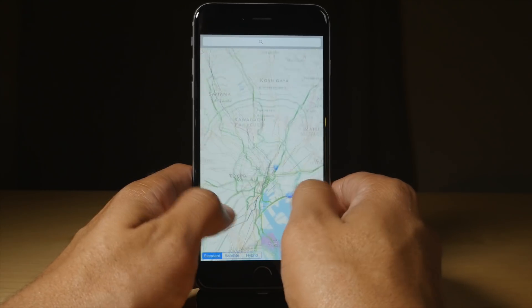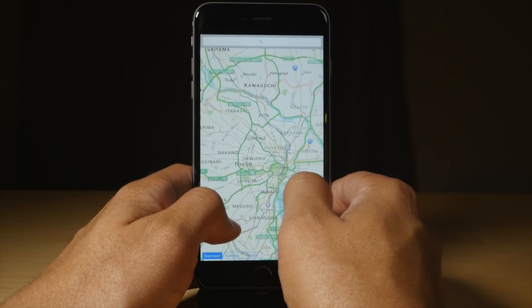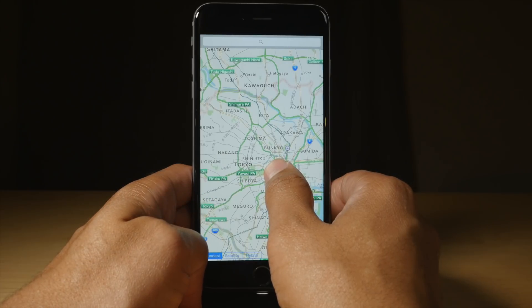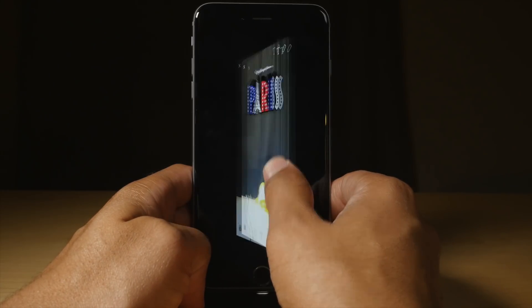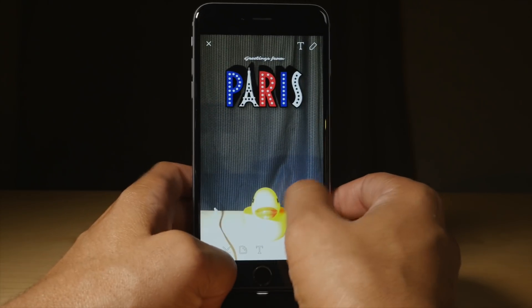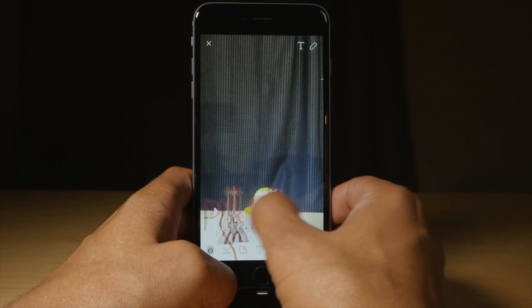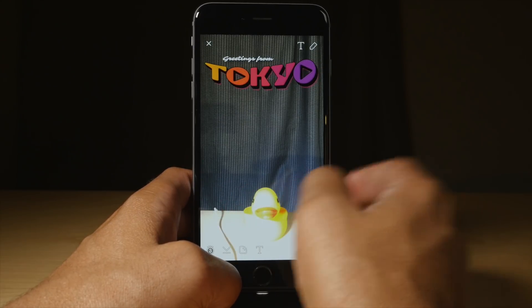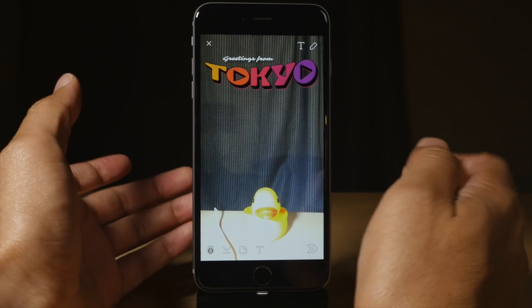Now I want to do another one — I'm going to do Tokyo this time. Just tap and hold and it'll drop the little pin there. Now I can swipe over and guess what? I'm in Tokyo now.